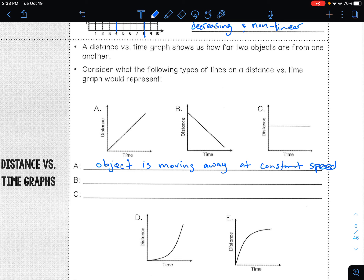A non-constant speed would be like a curve. This would be decelerating. This would be accelerating because it starts off not steep and then gets steeper and steeper. So a straight line means it is a constant speed.